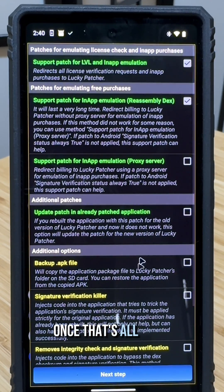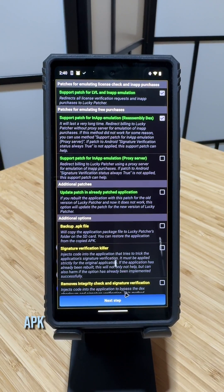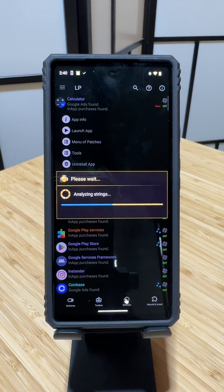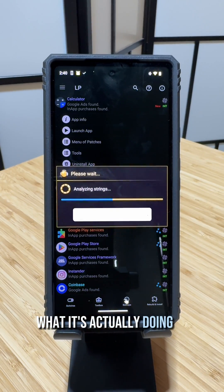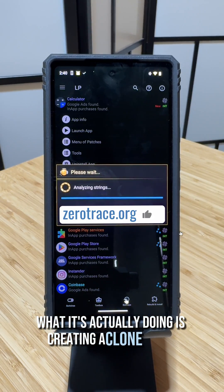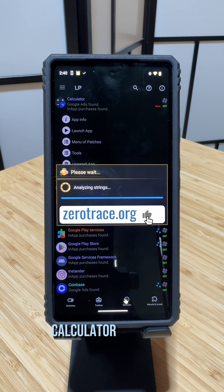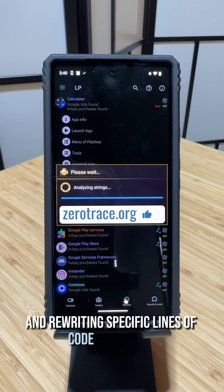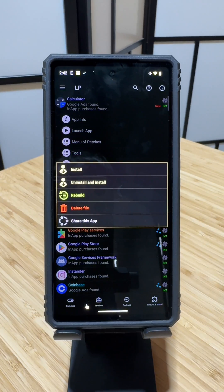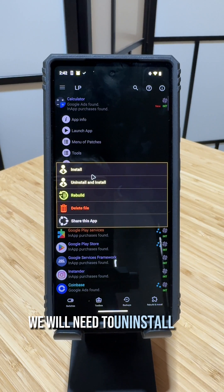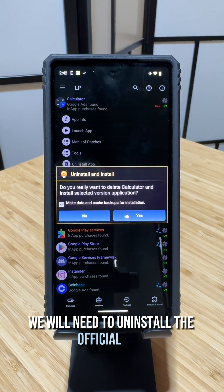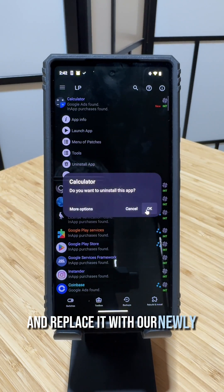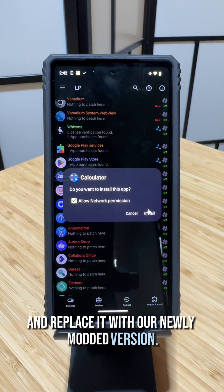Once that's all done, APK Unlocker will take care of the rest. What it's actually doing is creating a clone of the Calculator Vault app and rewriting specific lines of code on the fly. We will need to uninstall the official app and replace it with our newly modded version.